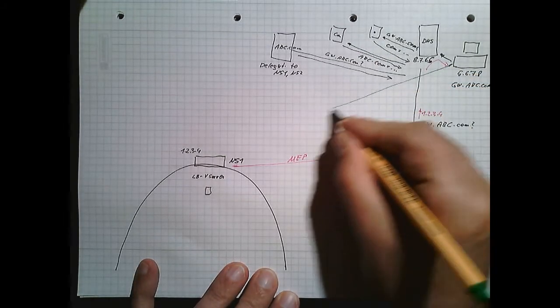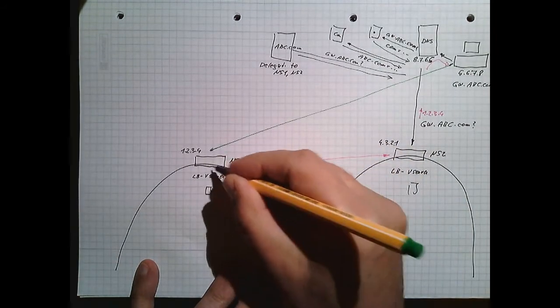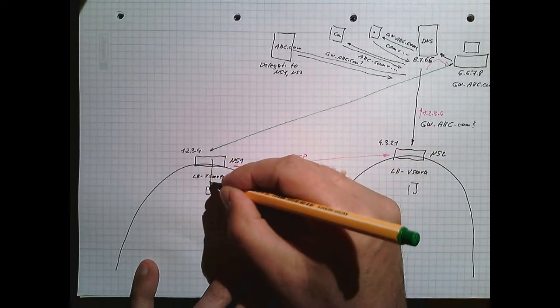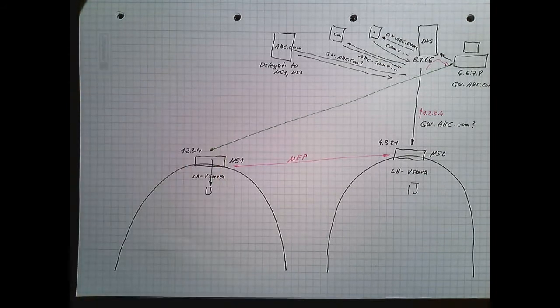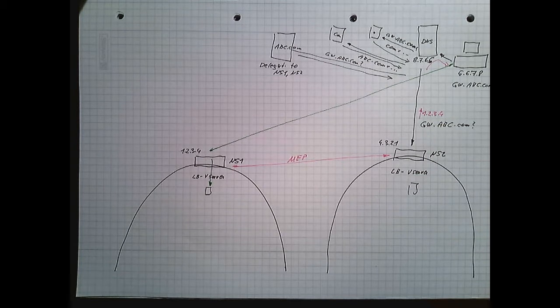So this is my connection, the load balancing virtual server, and connect to the server. And my user will get data. Now everything seems to be brilliant.